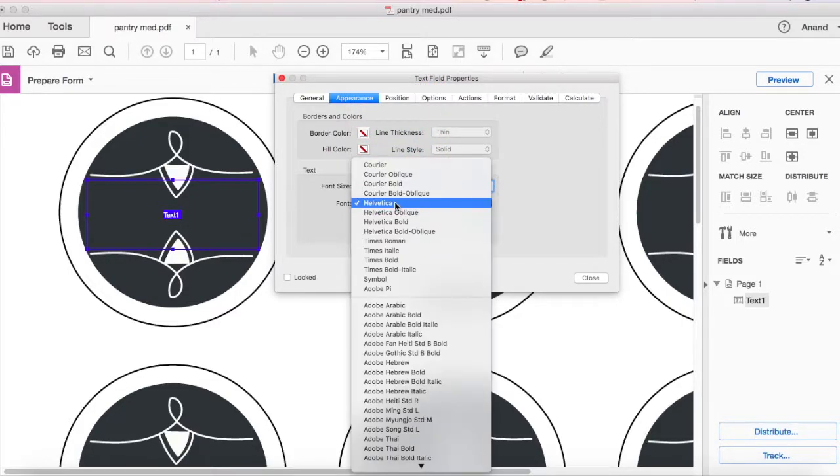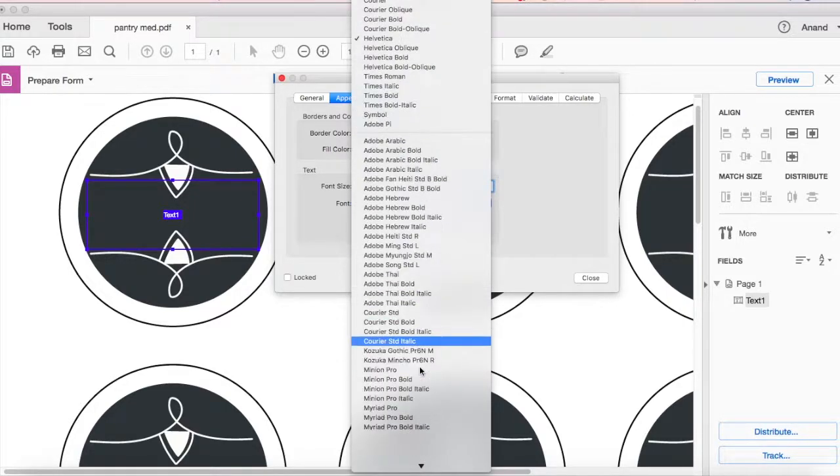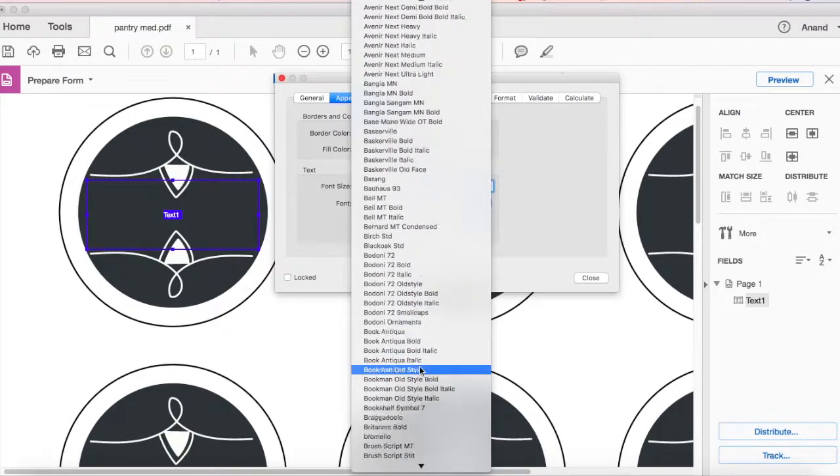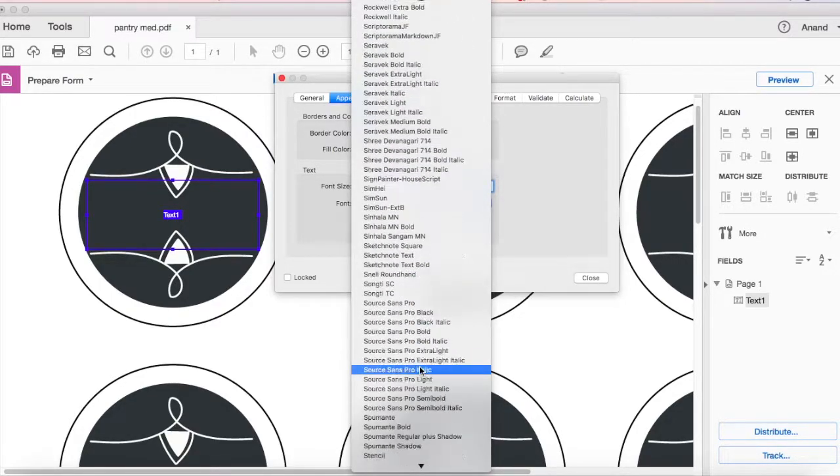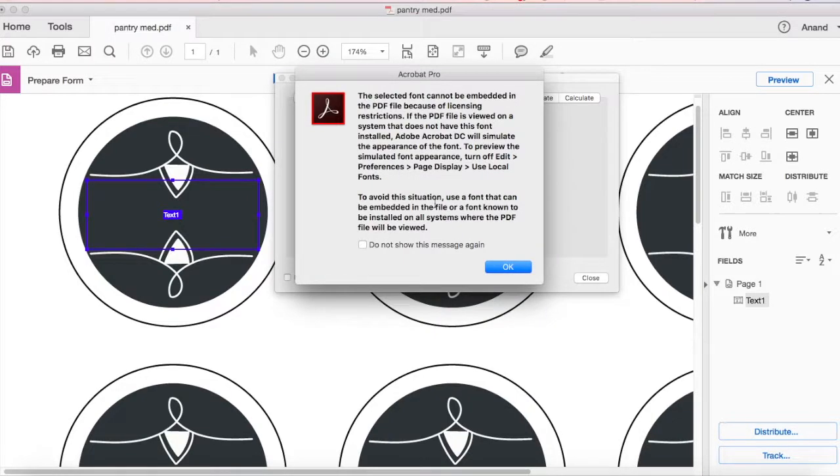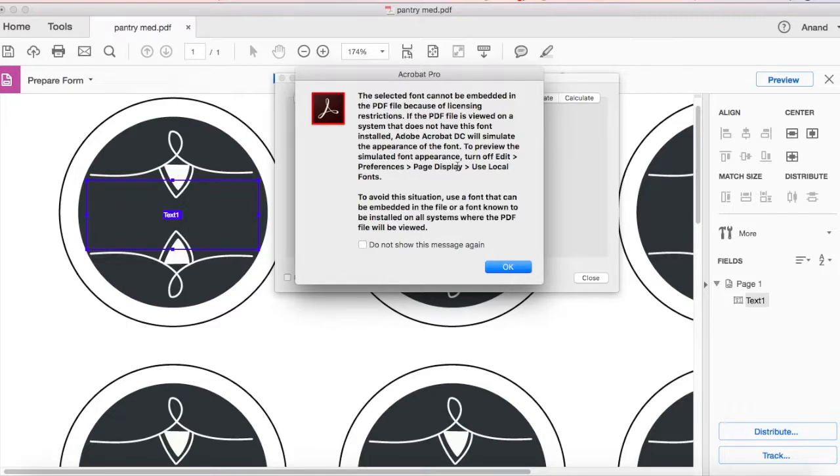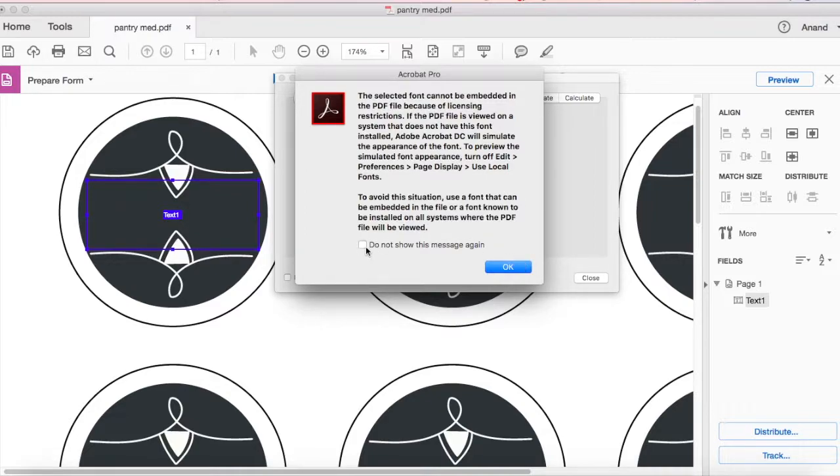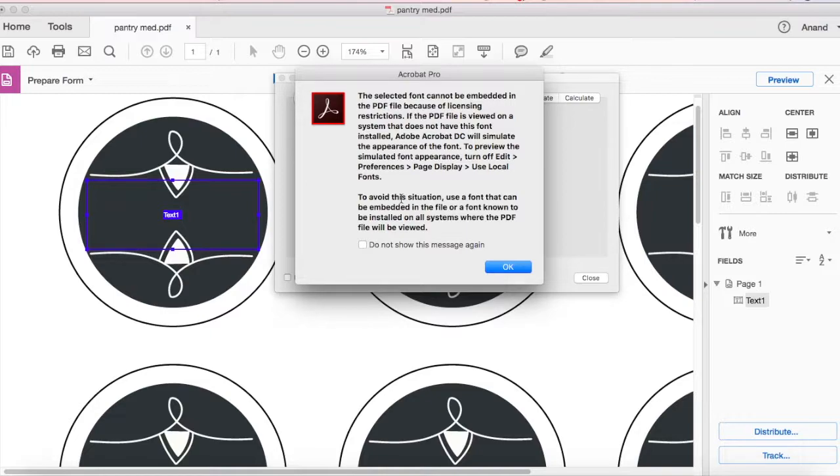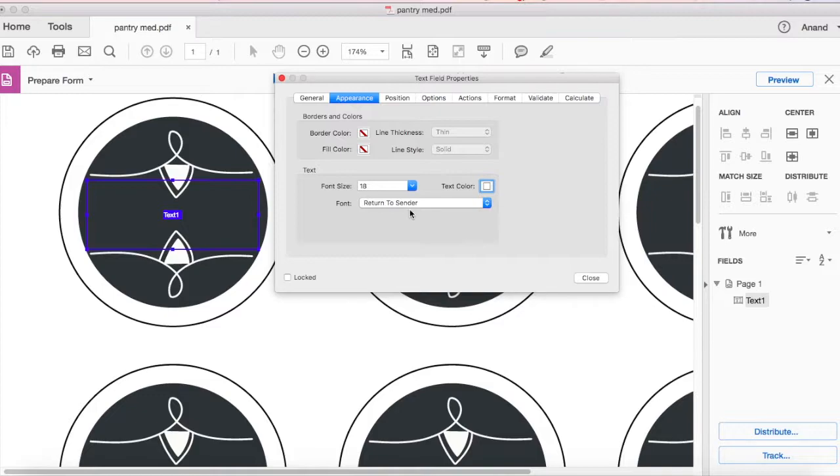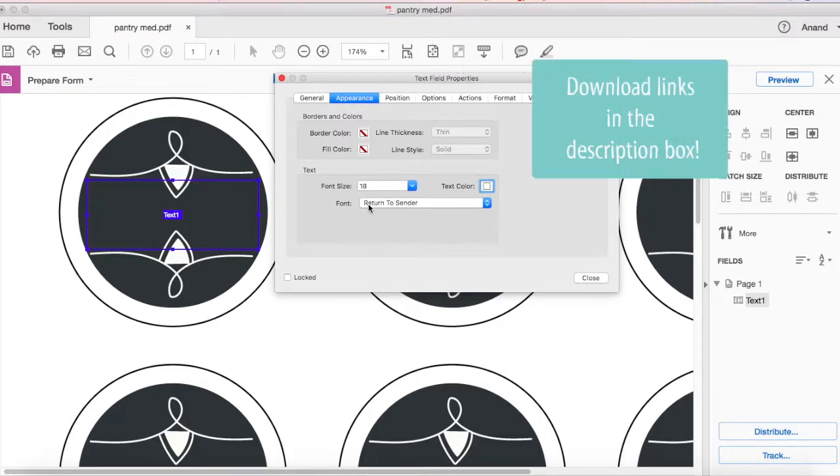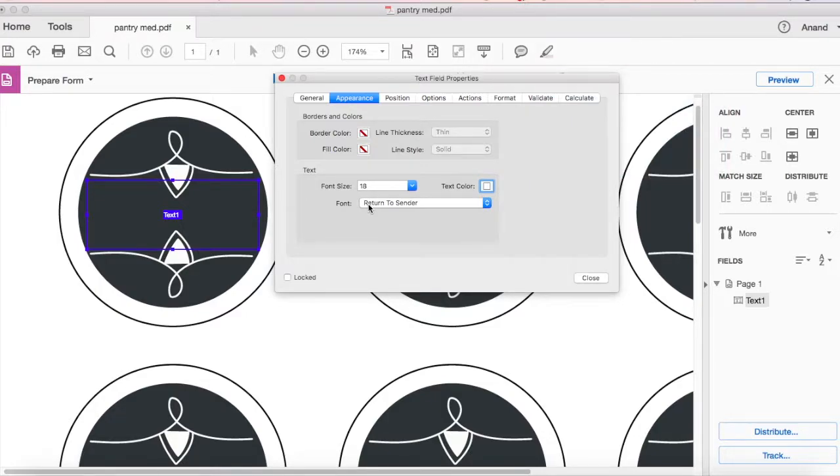It's 18 but we need to change the font. I have a specific font in mind and that is return to sender. This error just means that if you send this PDF to someone else and if they don't have the return to sender font installed it'll look completely different for them. So the font property is not embedded in the PDF. You'll have to specify that they need to install this font. The font that I'm using right now, return to sender, there's a free version for personal use.